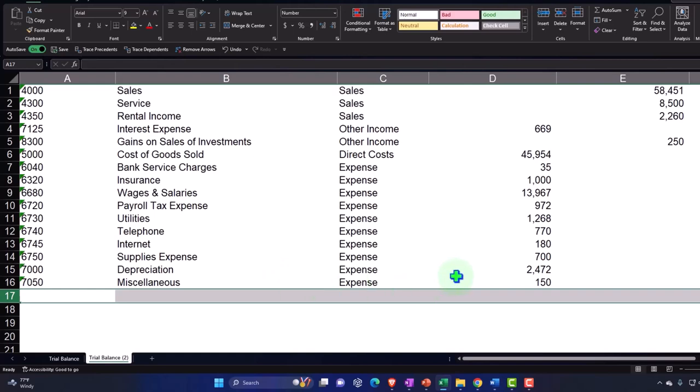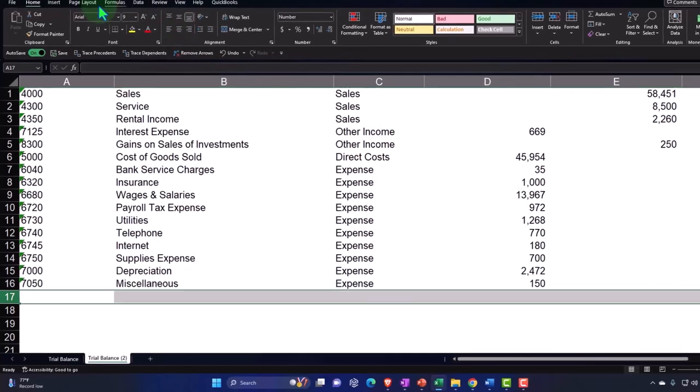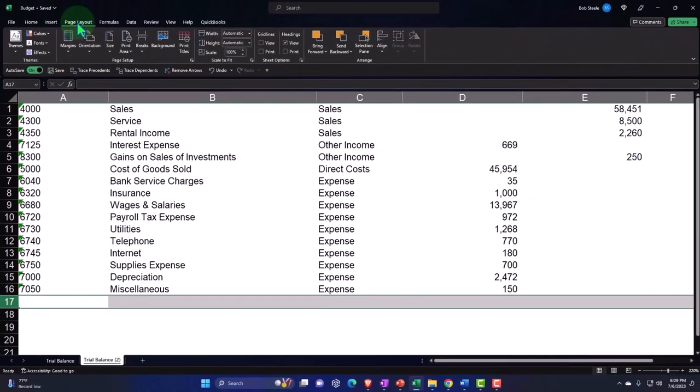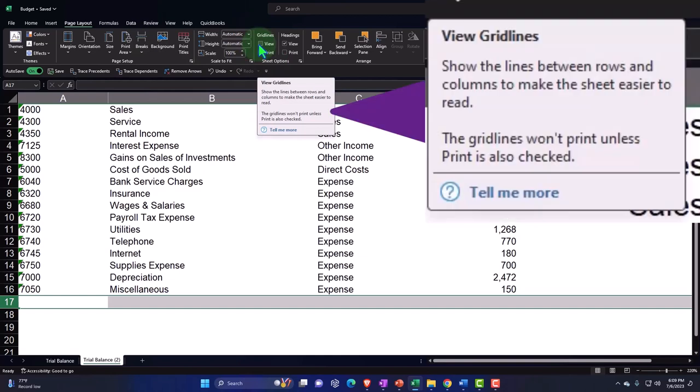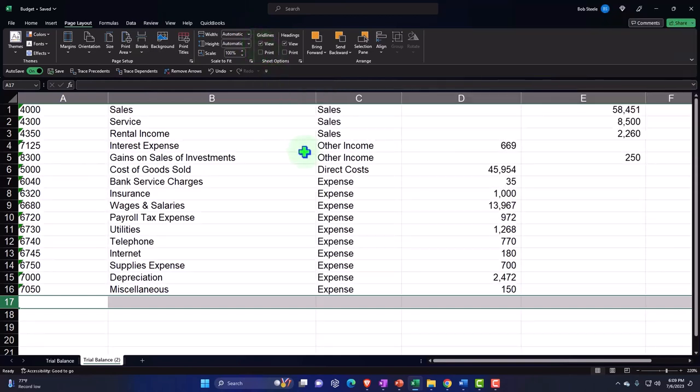All right, then. So then what I'd like to do is make, I like to see the grid lines. I can't see the grid lines. So I'm going to go here. I thought it was just blind. My eyes are getting bad, but no, they turned off the grid lines. Don't do that. Sheet options. I want to view the grid lines. So there we have it.